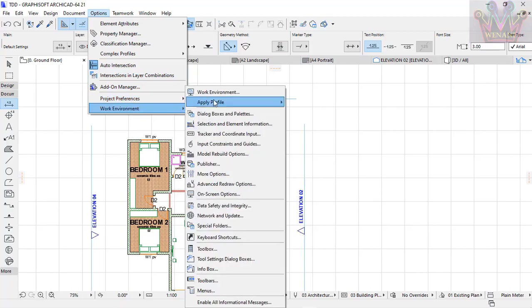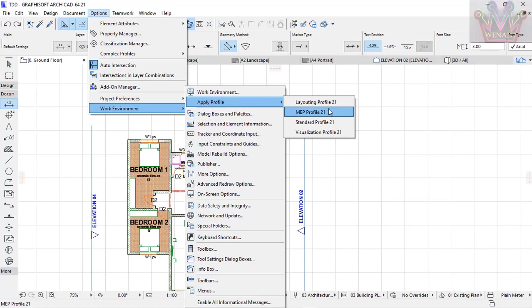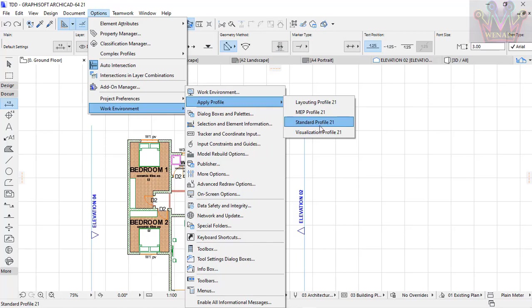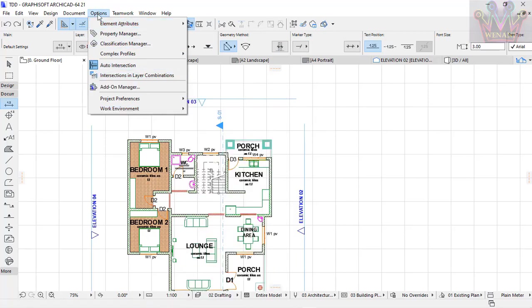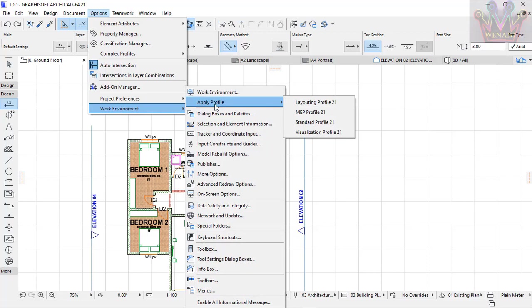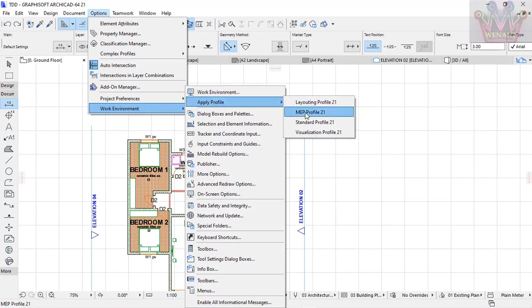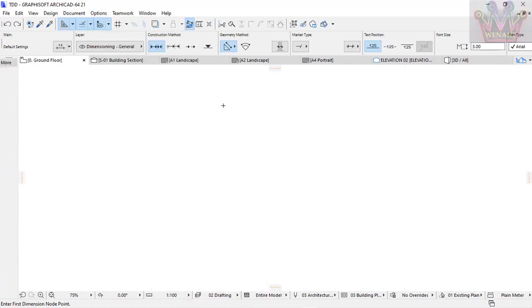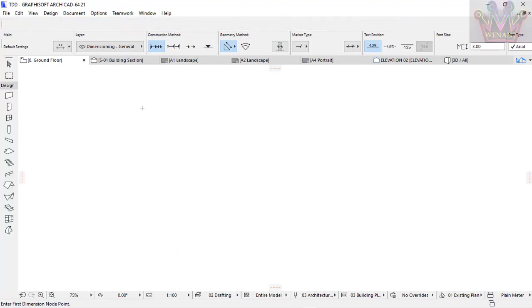I want to change to a different profile. You have profiles like Standard and the MEP profile. I'm currently using Standard. I go to Options, Work Environment, Apply Profile, and select the MEP profile, which is normally used for mechanical works like ducts and pipes.